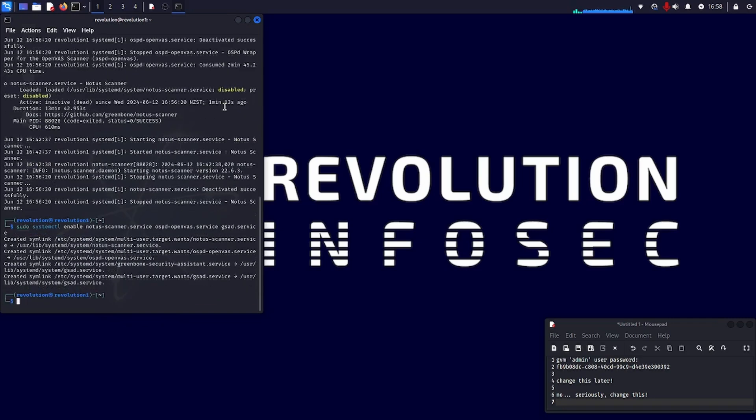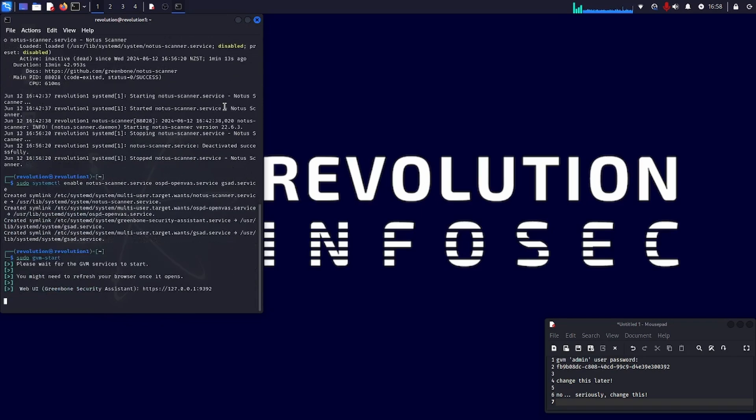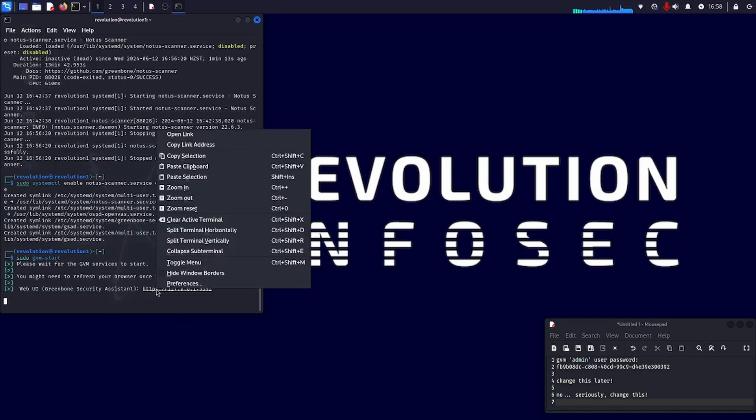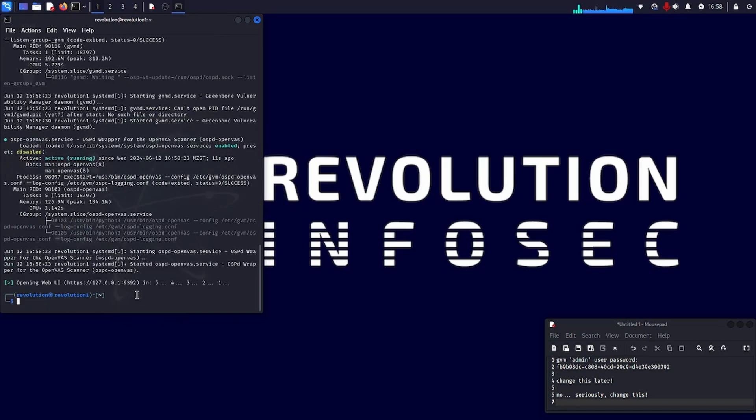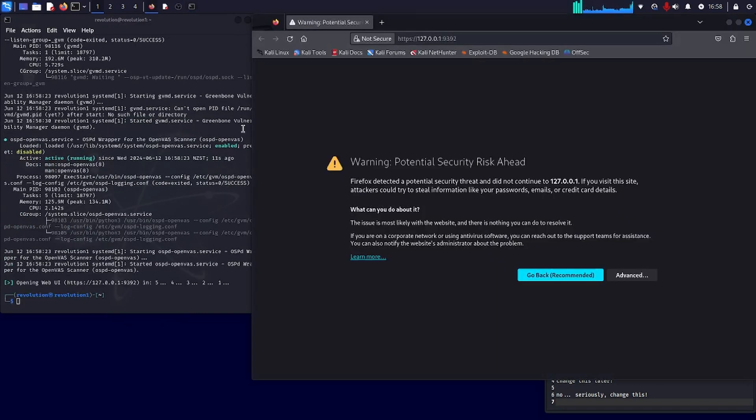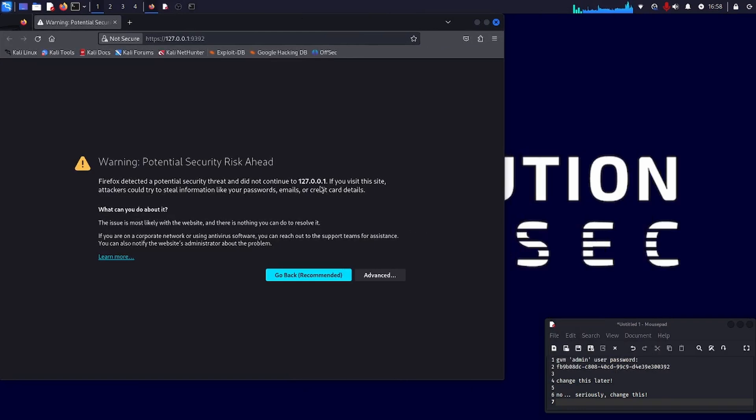Okay, they're all enabled now. And so we can start them up with just sudo GVM dash start. And you can see now you're getting a different message saying that the GVM services are about to start because they're all enabled. And once that's done, it's automatically going to fire us up into a web browser on the localhost. The web server is running on the localhost. You can enable it to listen on other ports. But by default, it will just listen on the localhost.